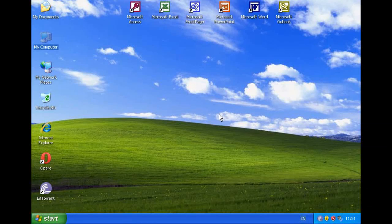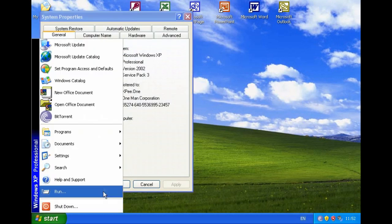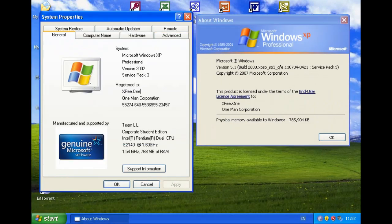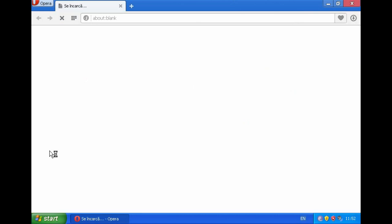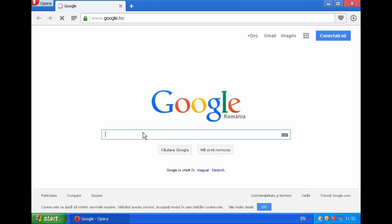Hello everybody, I'm Windows Experience, and today I'm going to show you a transformation pack for Windows XP and Windows Server 2003 32-bit. I'm running XP on this machine, and I'm going to download a transformation pack called the XP Experience Patcher. This pack will make Windows XP look like Windows 2000, also known as Windows Classic, and you can also customize it to look like Windows 98 or 95.